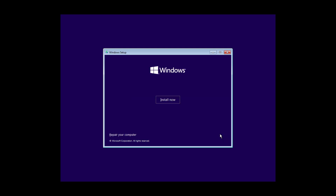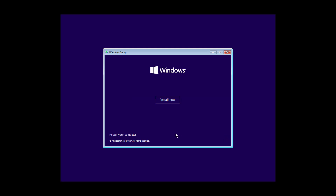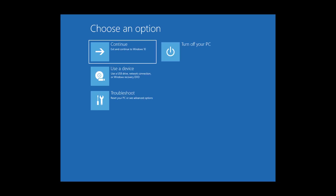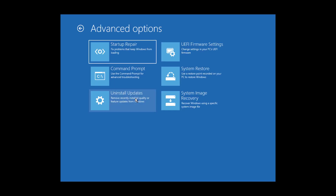Click Next, then click Repair Your Computer. Click Troubleshoot, then click Command Prompt.